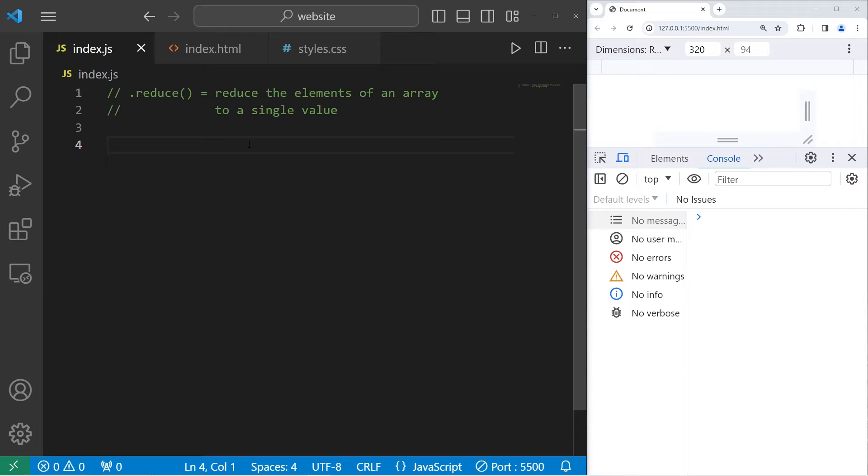In this example, we'll create an array of prices, as if it was a shopping cart. We'll sum all of the prices within our shopping cart and return a total.